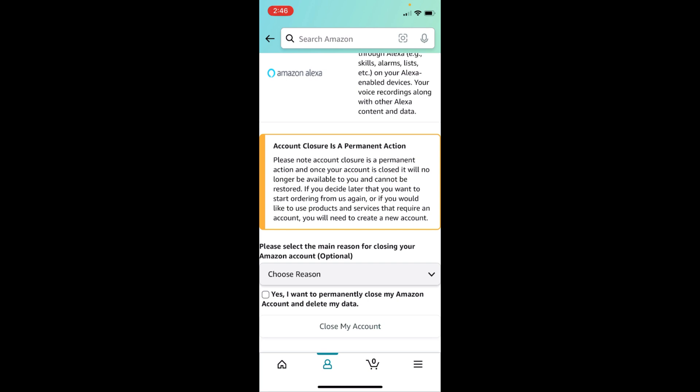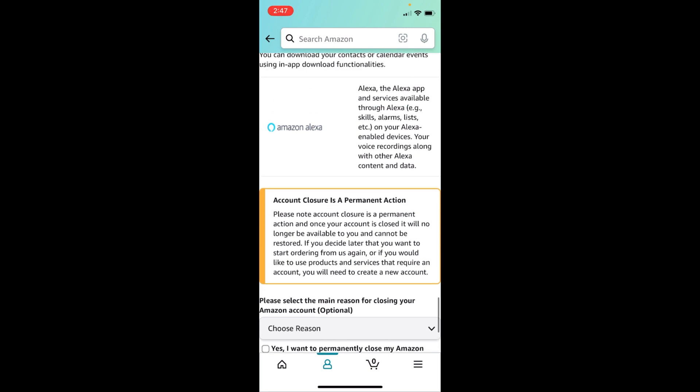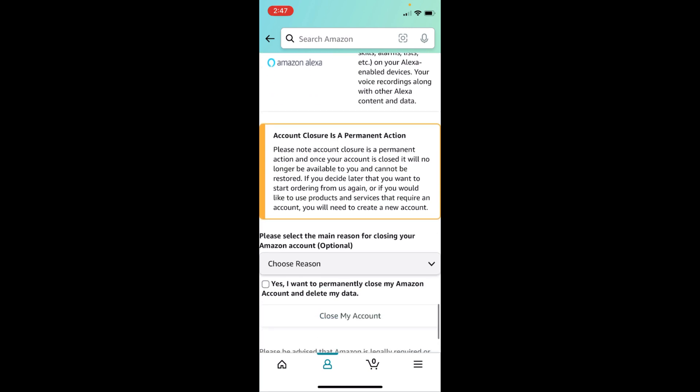It says if you decide later that you want to start ordering from us, or if you would like to use the products and services that require an account, you will need to create a new account. So that means if you delete this account, all the data on this account will be deleted.